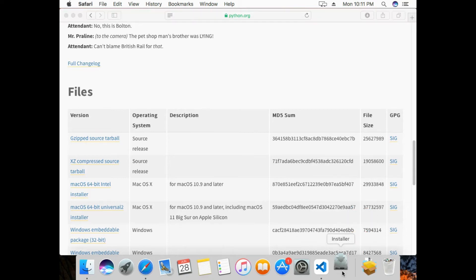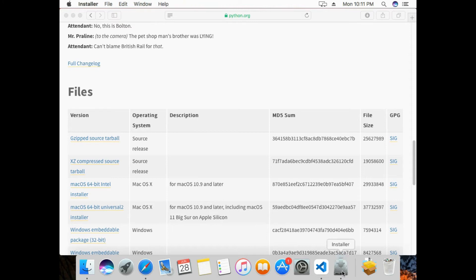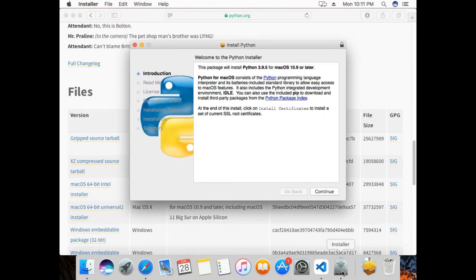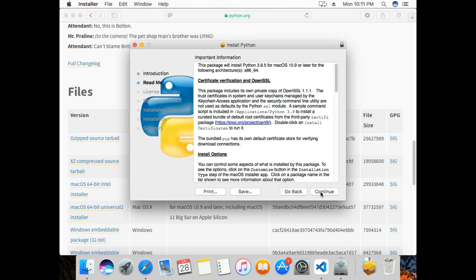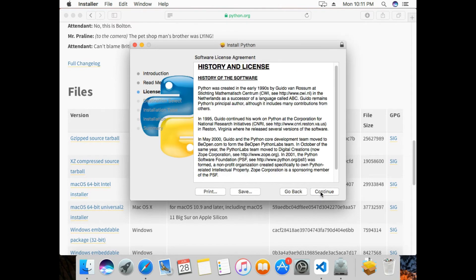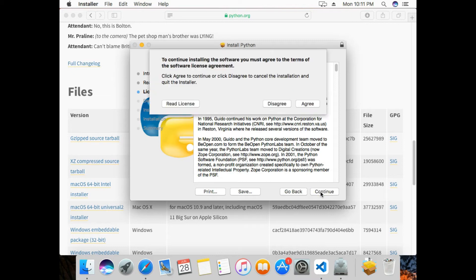The installer has started. I'll click on Continue, then Continue again, then Continue once more, and click Agree to accept the license agreement.